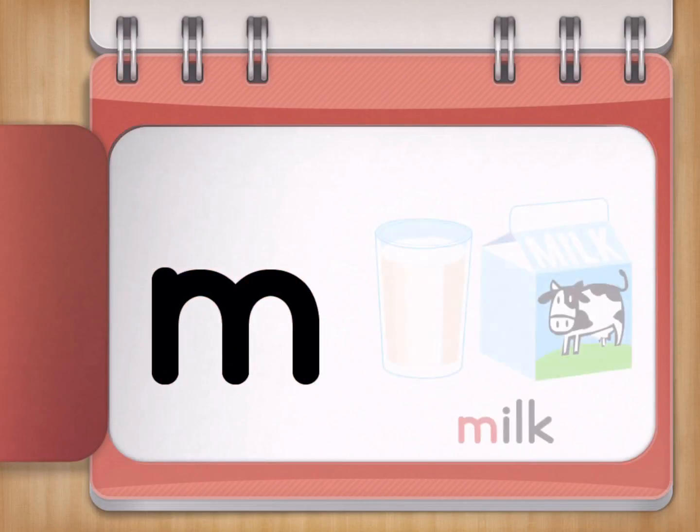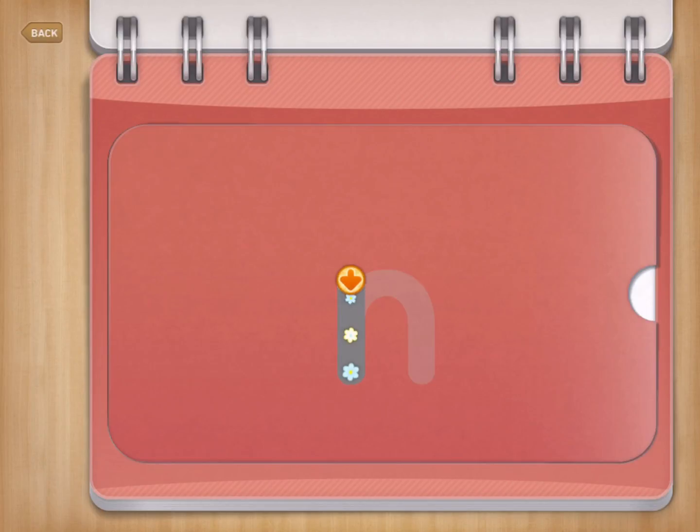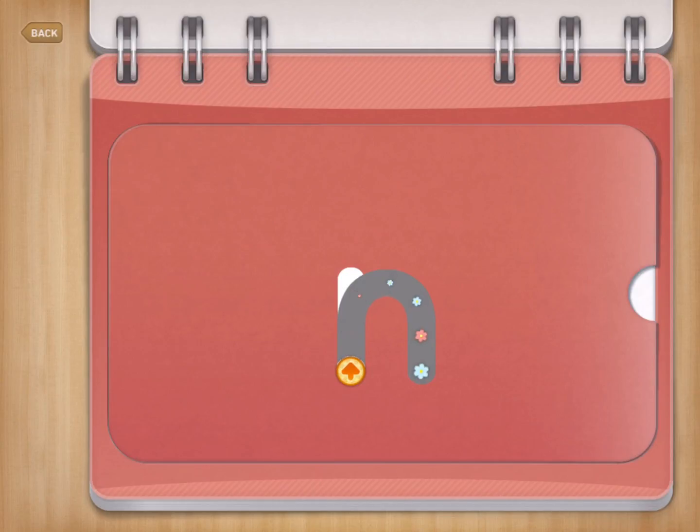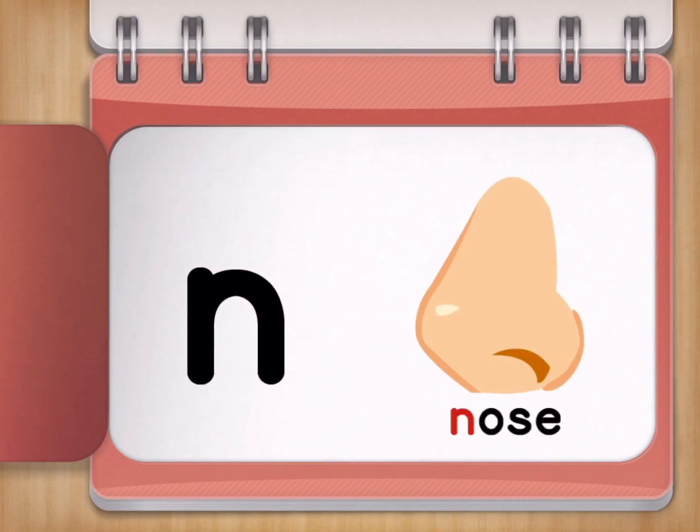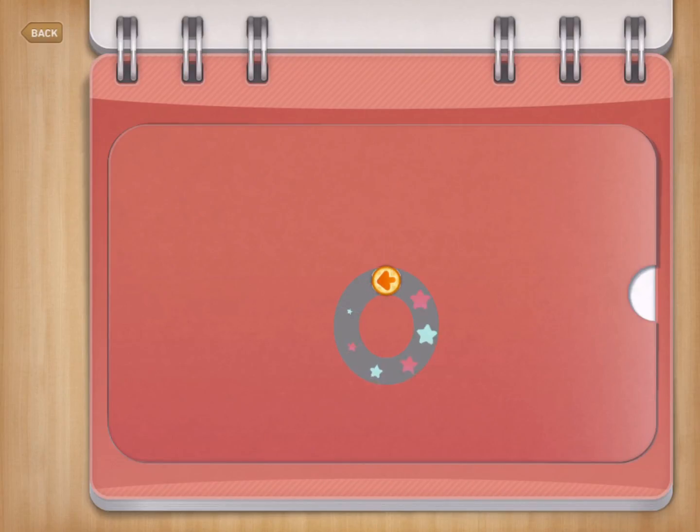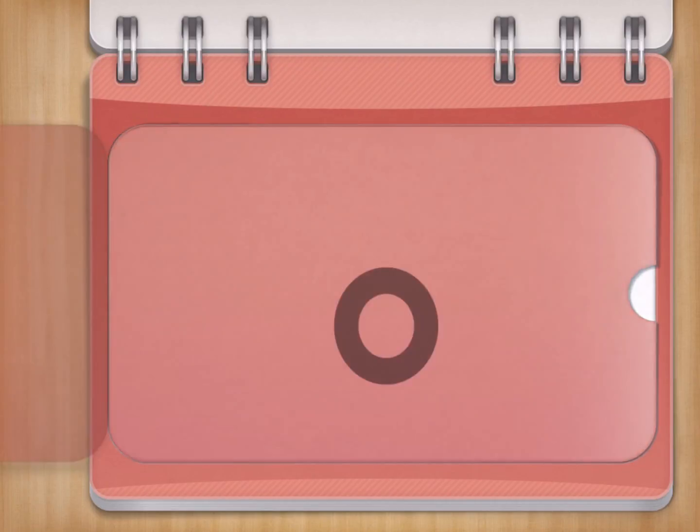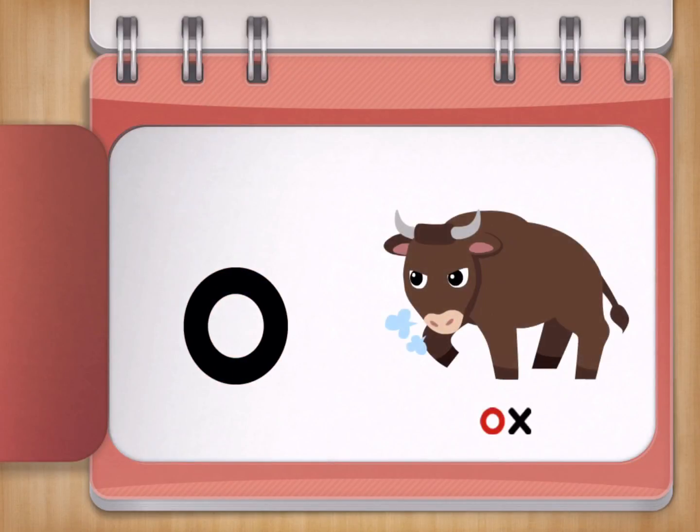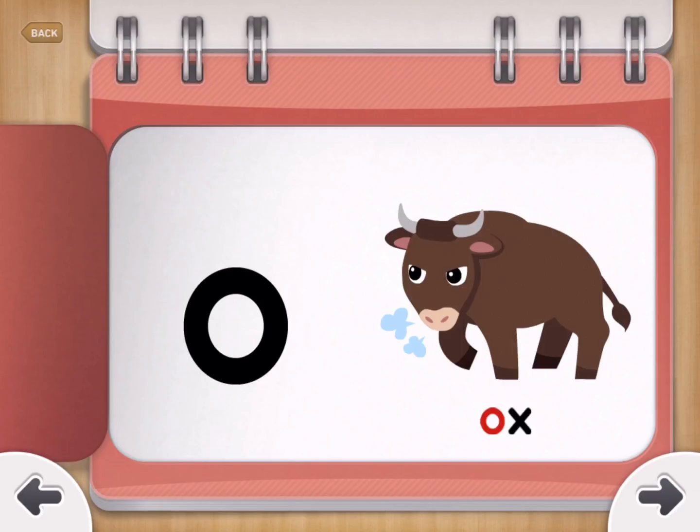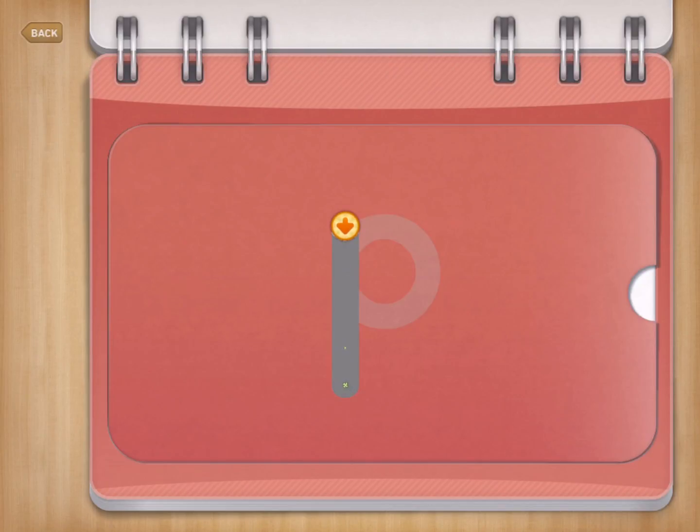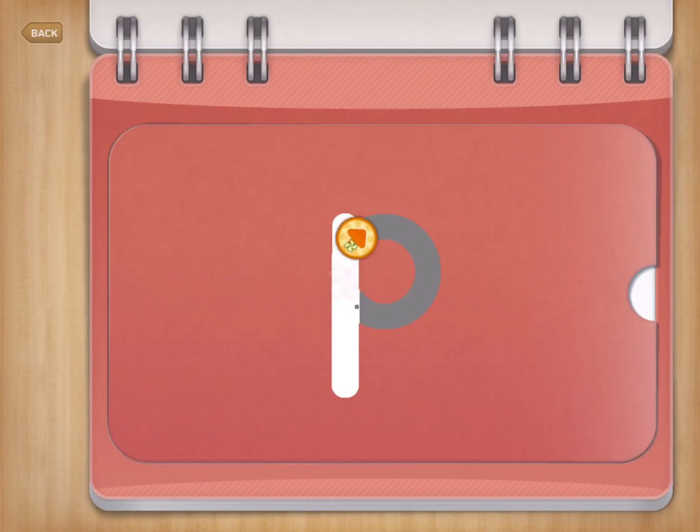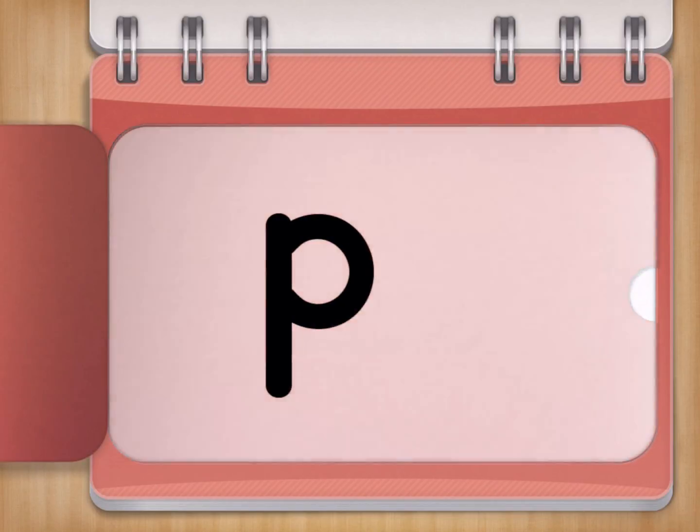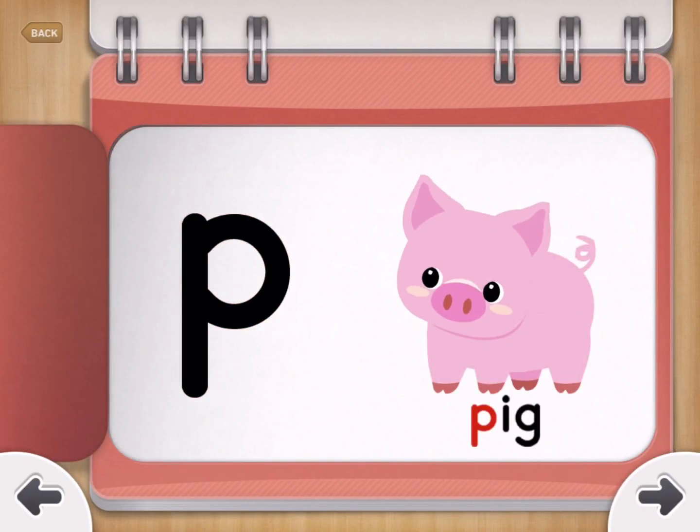M for Milk. N for Nose. O for Ox. P for Pig. Oink, oink.